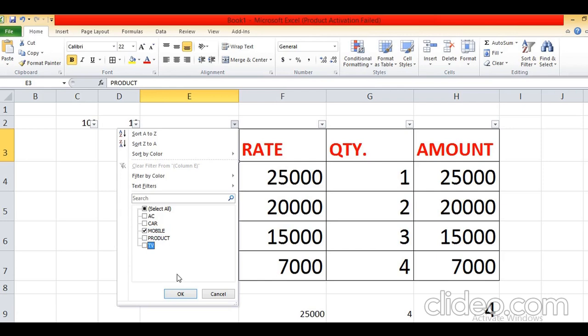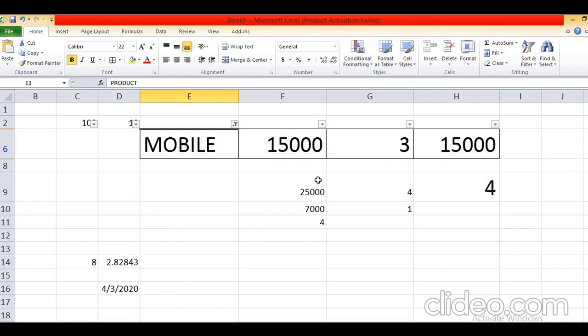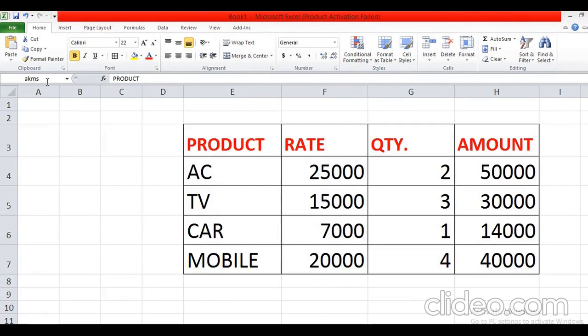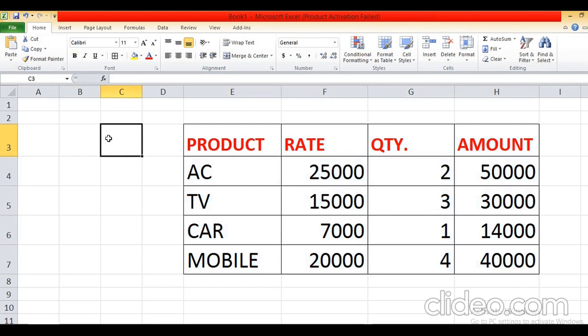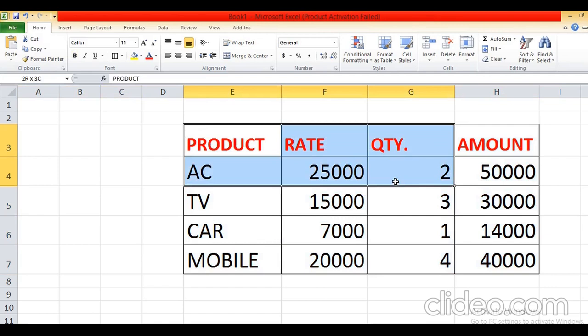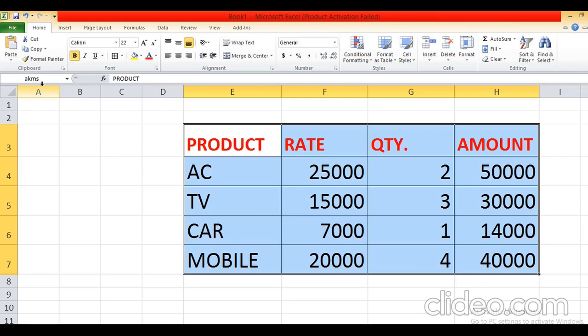When the name is defined, the range will be named and this name will be displayed in the Name Box. You can see I have given the range name EKMS to the range of cells. Whenever I select any other cell, it will display the name of that cell. When I select this range of cells, it will display their name AKMS in the Name Box.